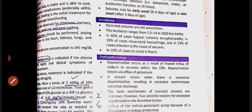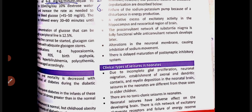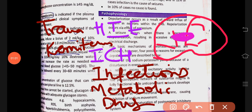Next, what are the causes of neonatal seizures? We previously studied hypoxic ischemic encephalopathy due to birth asphyxia — this can cause seizures. Also, intracranial hemorrhage can cause seizures. The first most common cause of neonatal seizures is hypoxic ischemic encephalopathy.